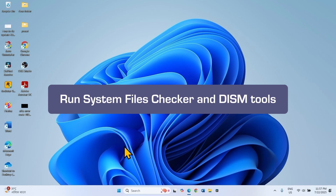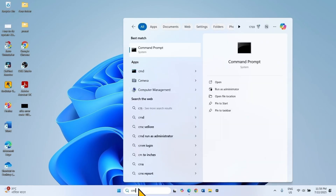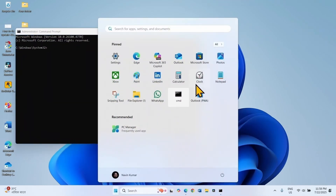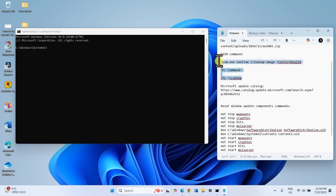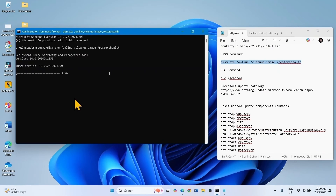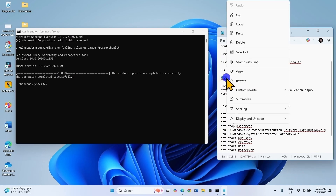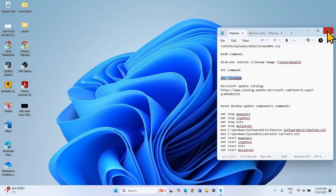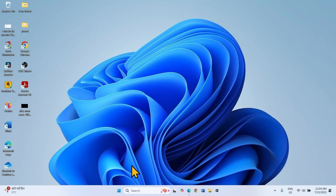If the problem is still occurring, there might be something wrong with the system files or Windows image file. So run System File Checker and DISM tools. Click on Search, type CMD, select Run as Administrator. Go to the video description — you will find these commands there. Copy the DISM restore health command, paste into the command prompt and hit Enter. Then copy the SFC scan now command, paste into the command prompt and hit Enter. Close the command prompt, close other running programs, restart your computer, then check for updates and try to install it.